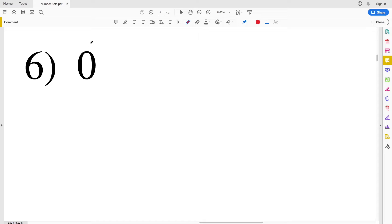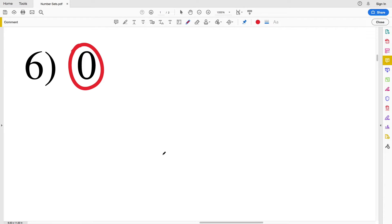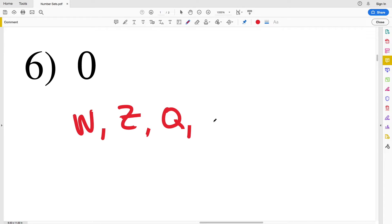For number six we have zero. The only set zero is not contained in — besides irrational — is the natural numbers. So we start at the whole numbers: zero is a whole number, an integer, rational, and real.